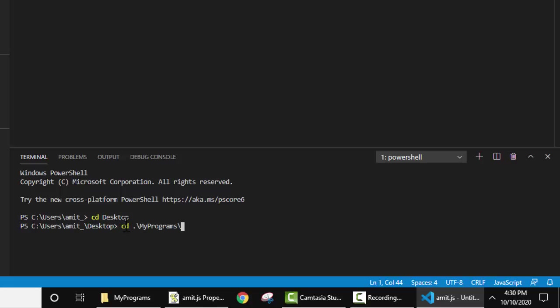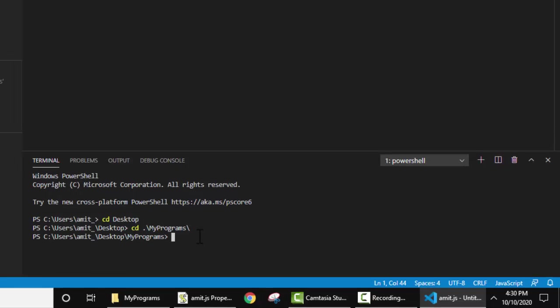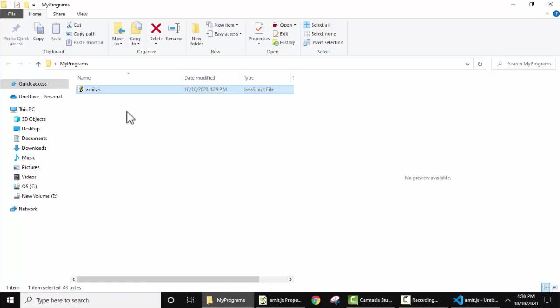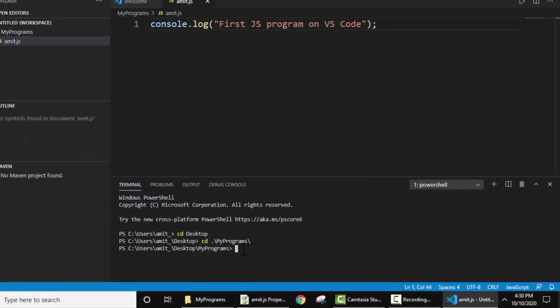Now we have reached here. Now the name of the file is amit.js, just need to add here.